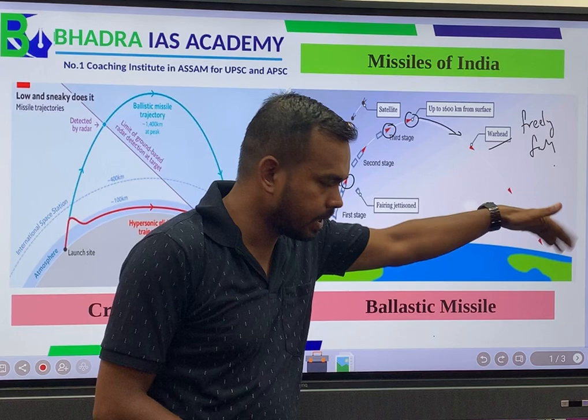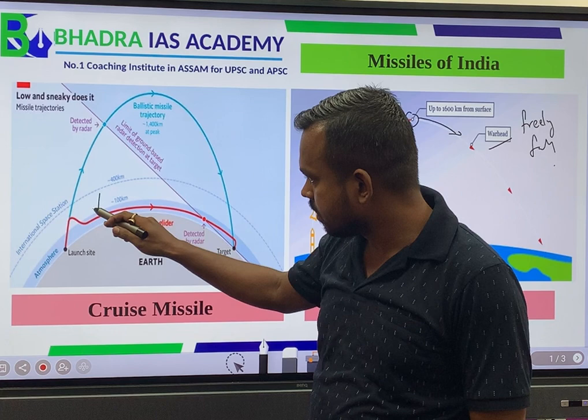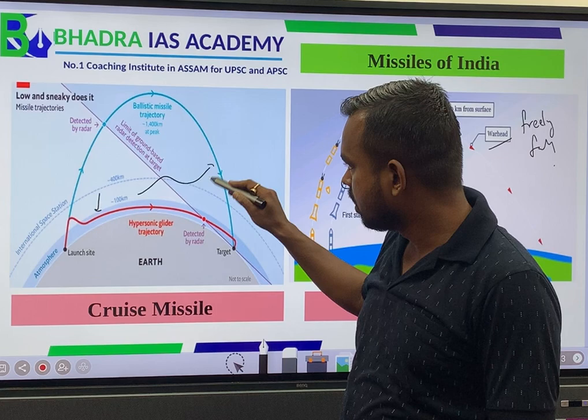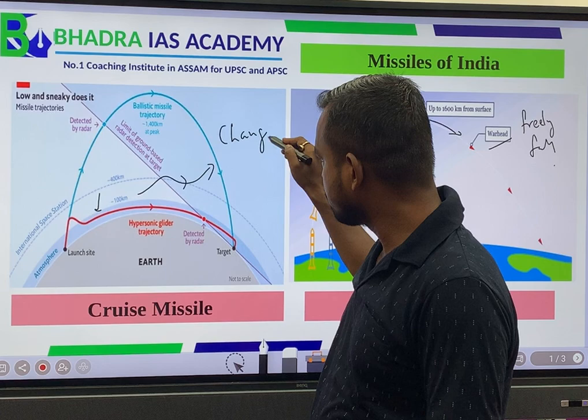In contrast, with a cruise missile system, we have a controlled path. We can change the trajectory of the missile mid-flight. Unlike the ballistic missile's fixed trajectory, here we can adjust the missile's path, which is what is called a cruise missile.